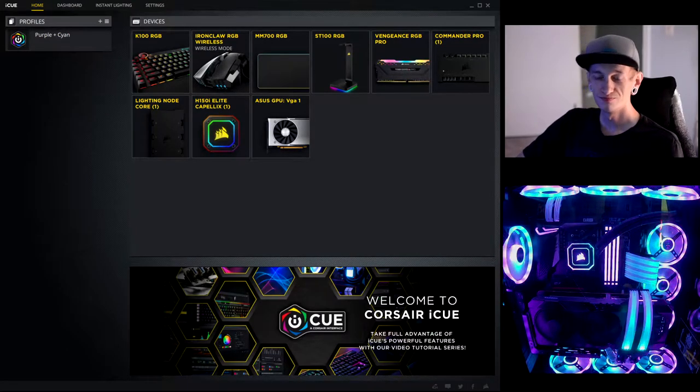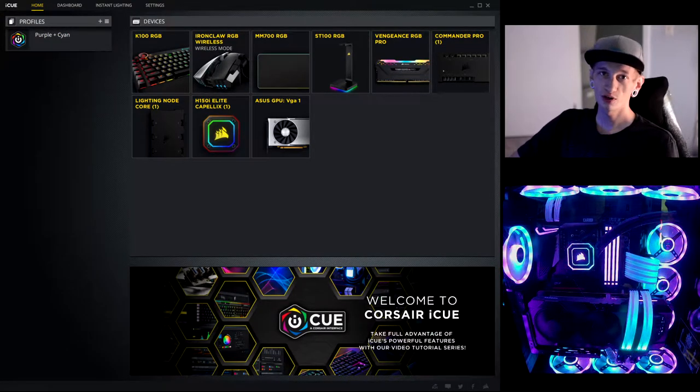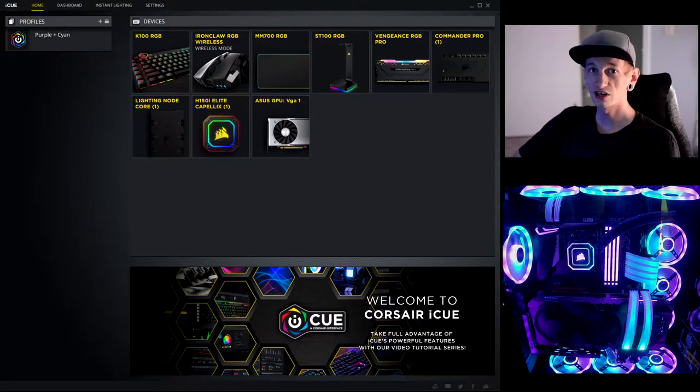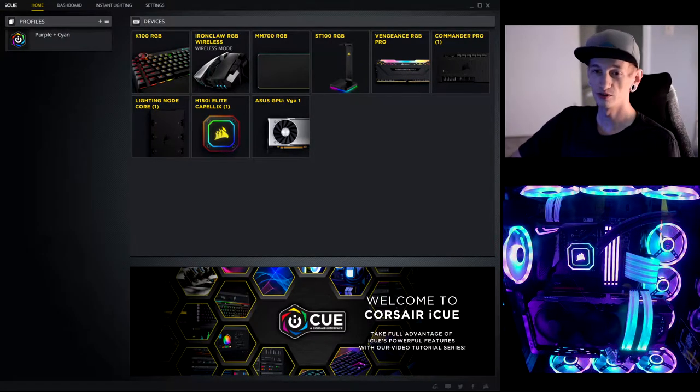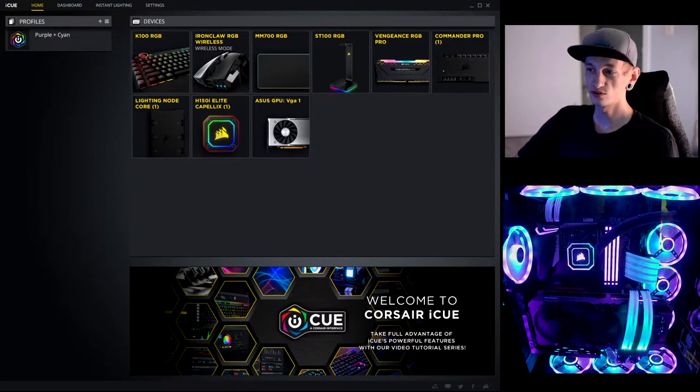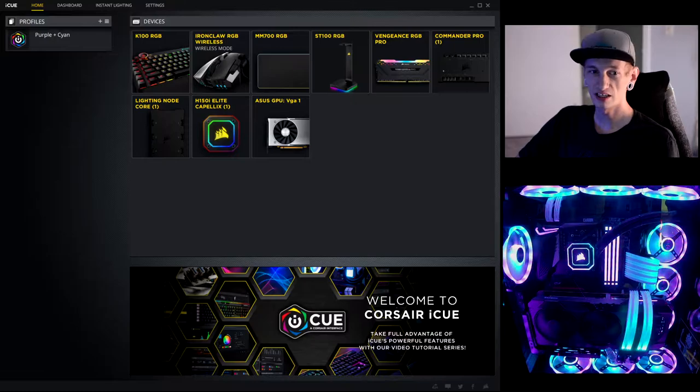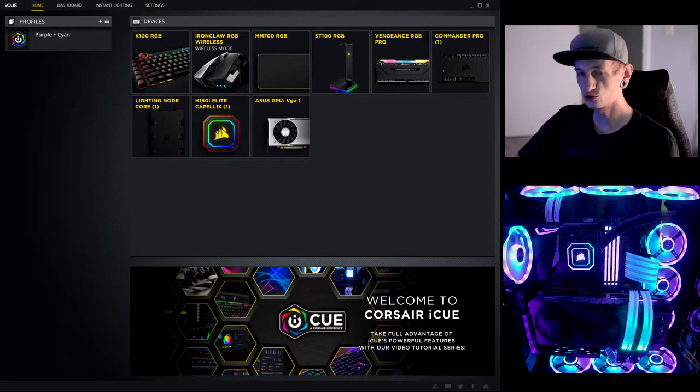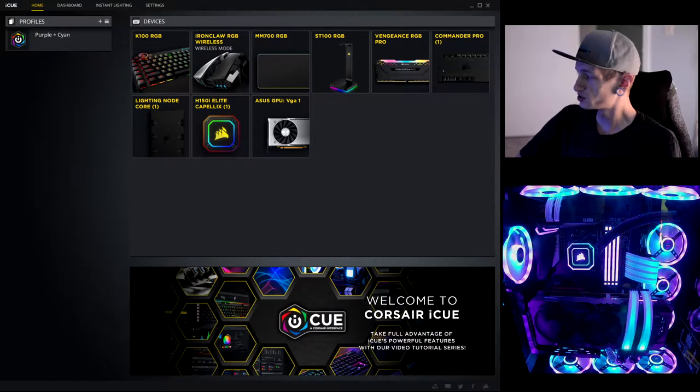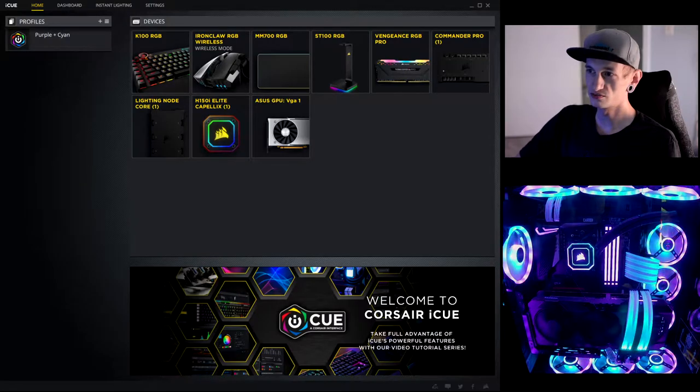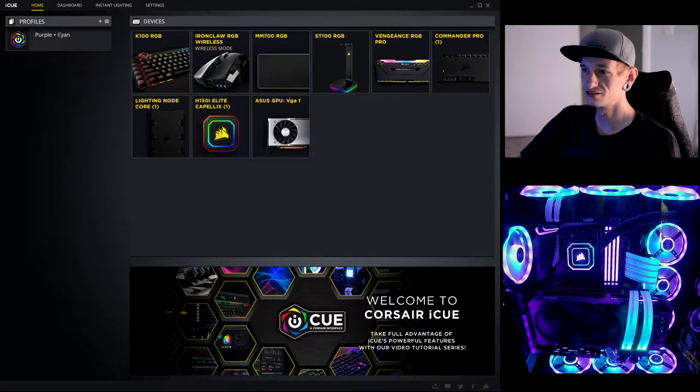Hello! Today I'm going to be showing you how I set up Corsair iCUE for my computer. A lot of people like how I get my fans to rotate and spin all the cool pretty lights.